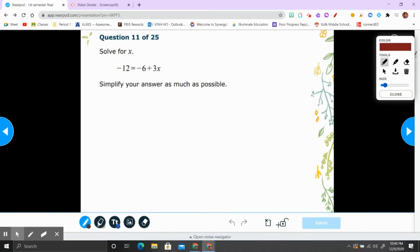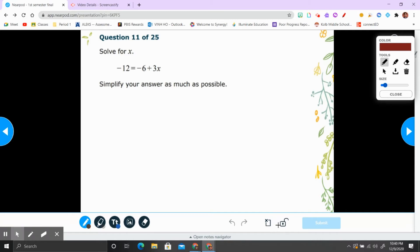Hi everyone, welcome back. We are on problem 11 of the first semester final for Math 1. Number 11: solve for x. Negative 12 equals negative 6 plus 3x.